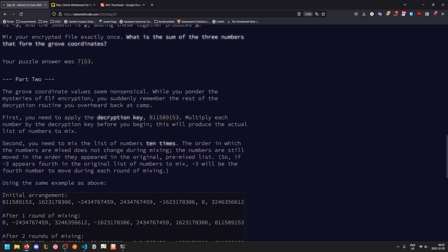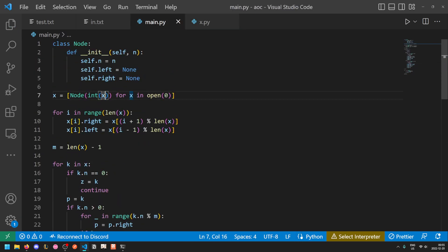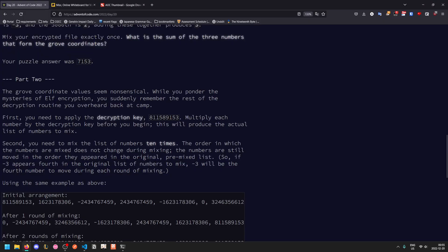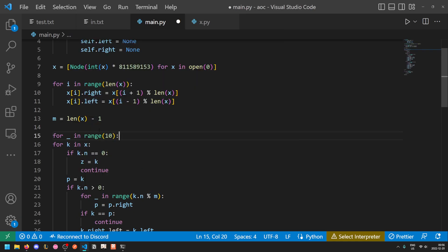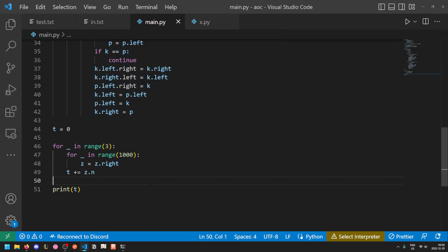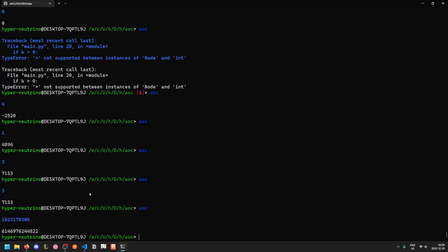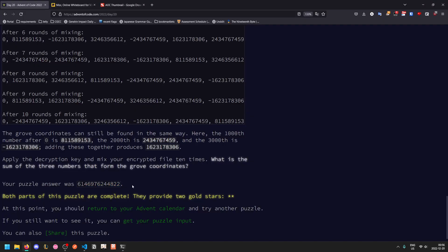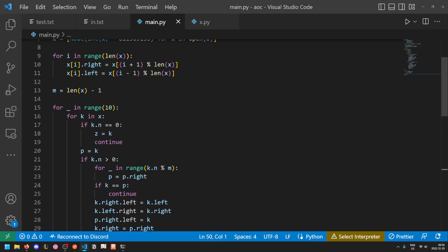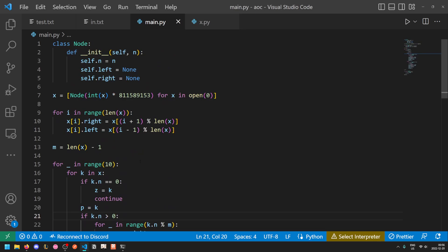For part two, we recall that we heard more about the decryption routine at the camp. We need to apply the decryption key — this large number — so initially we multiply each number in the list by the decryption key. Then secondly, we need to mix the list 10 times. Since our algorithm is already fast enough, this on its own is sufficient. We get that number as our test output, and our final answer as our result. It's a bit slow, but it works. Honestly, a very easy part two as long as your solution is fast enough — and in this case, although it isn't optimal, it's good enough.